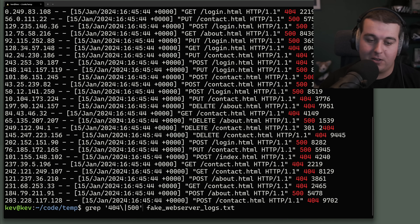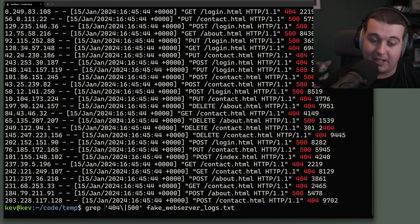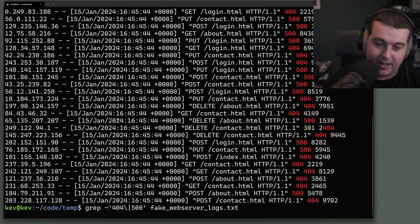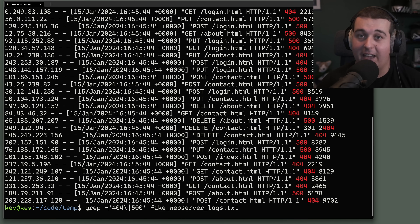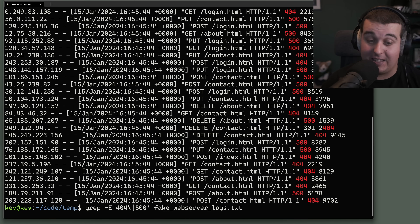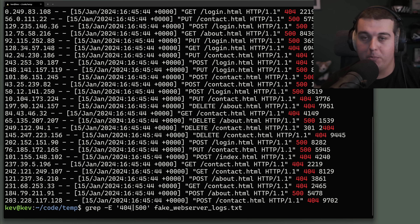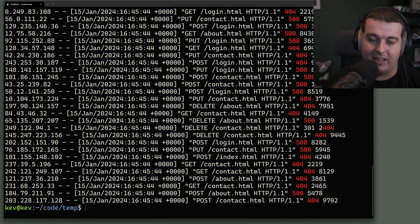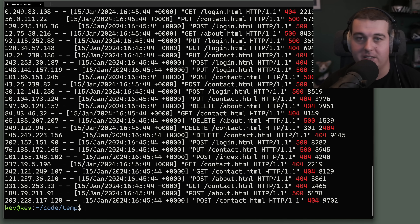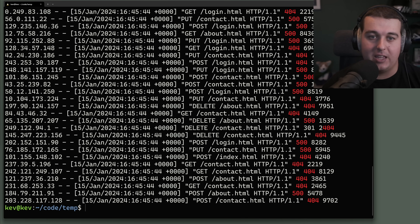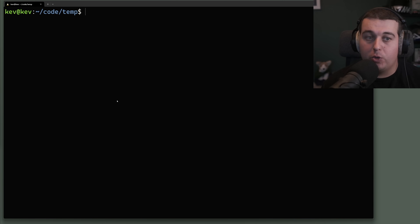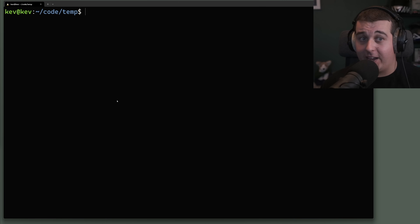If you don't want to escape all the special characters, you can use extended regex with the -E flag. With -E, you can remove the backslash and just use a plain pipe character between patterns.